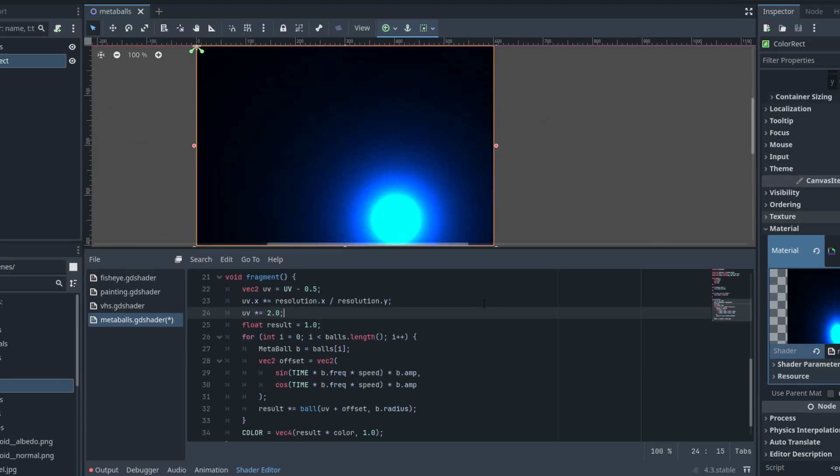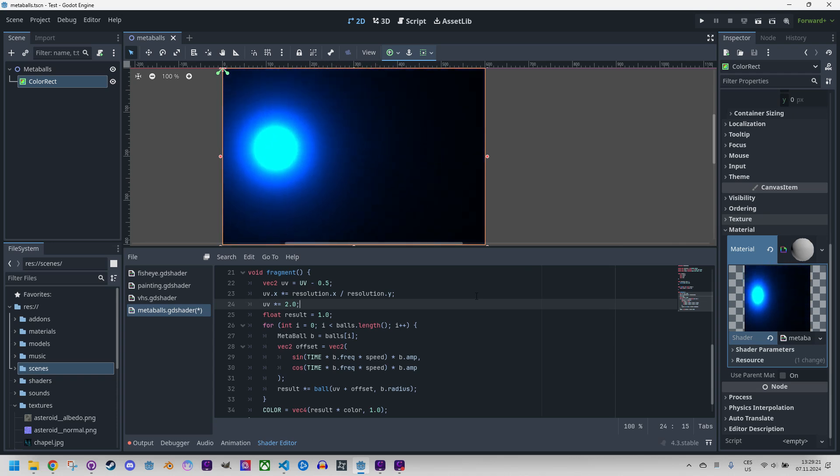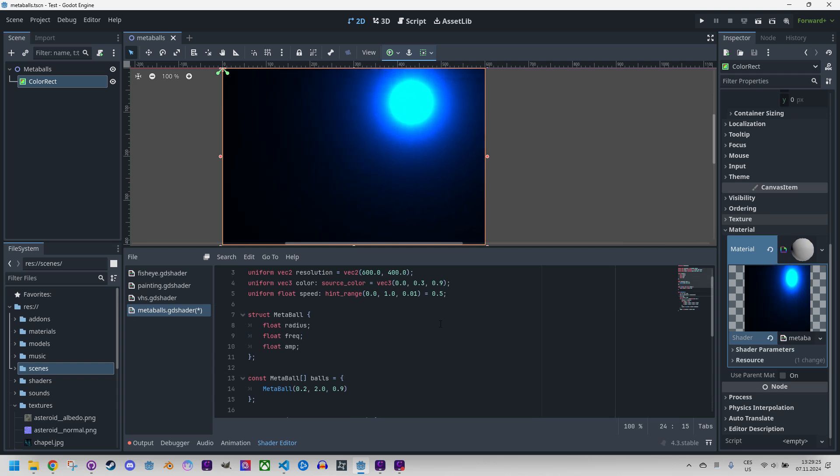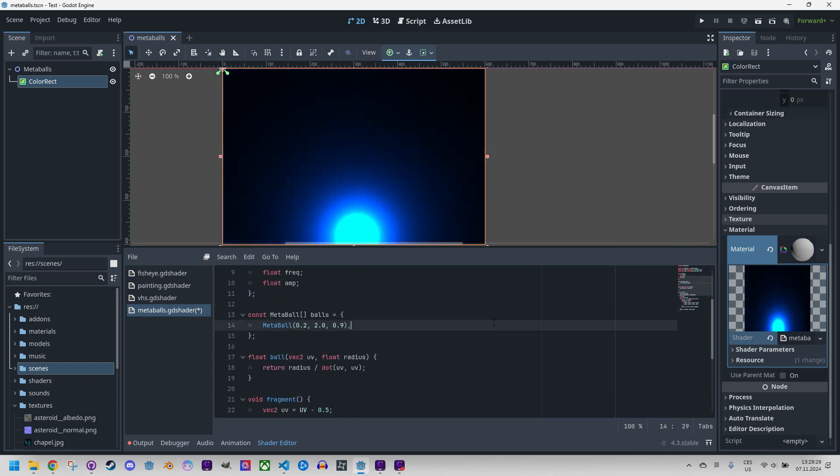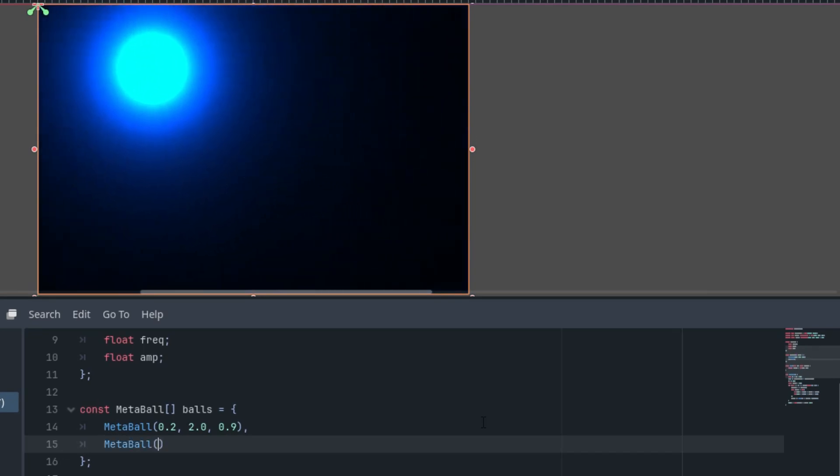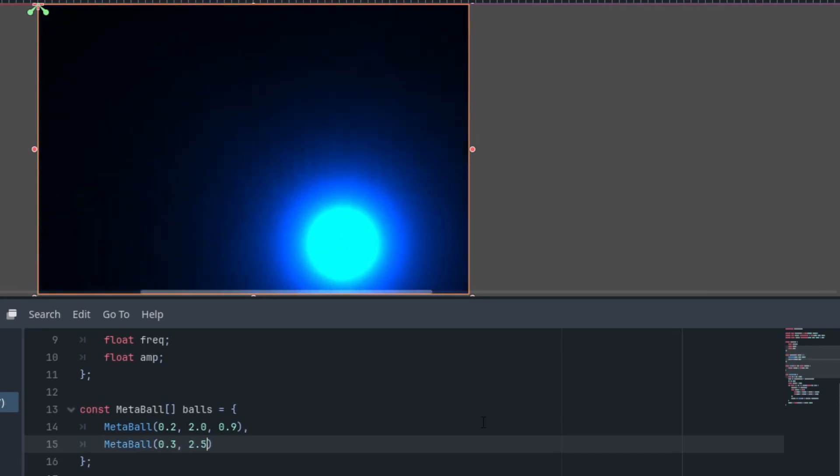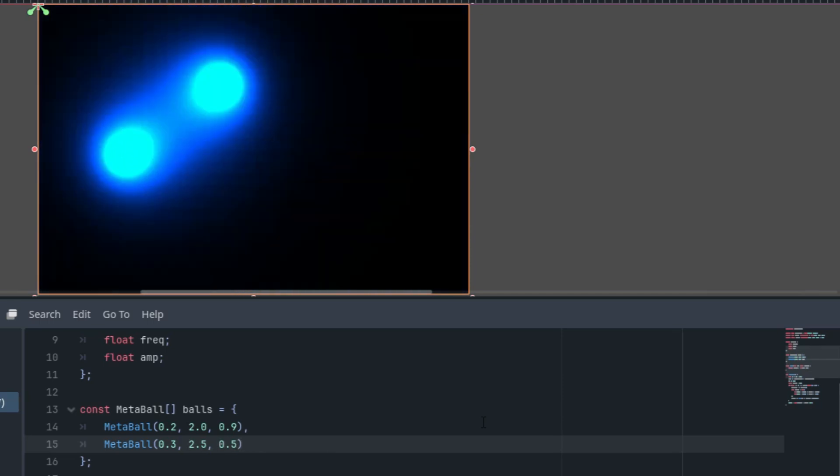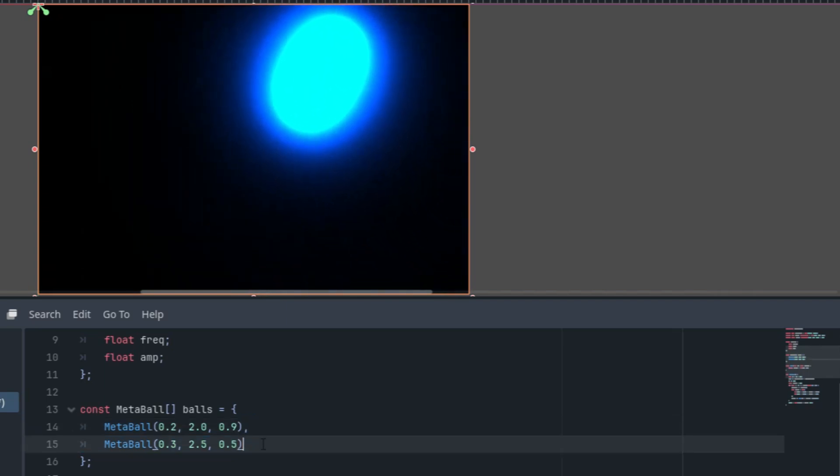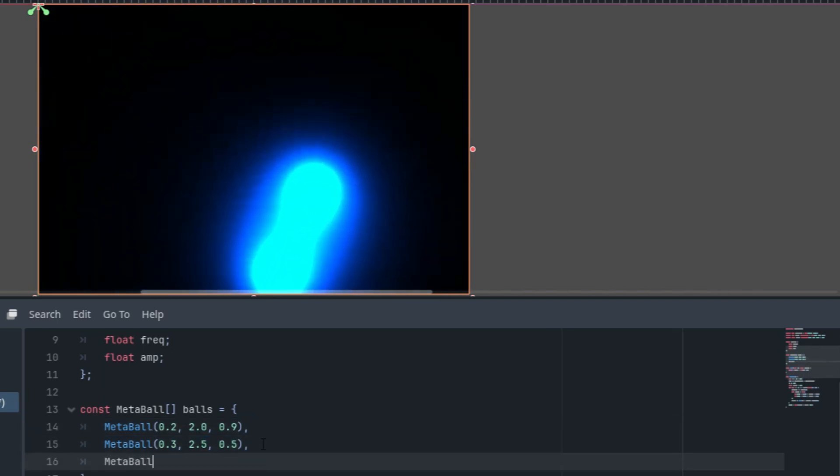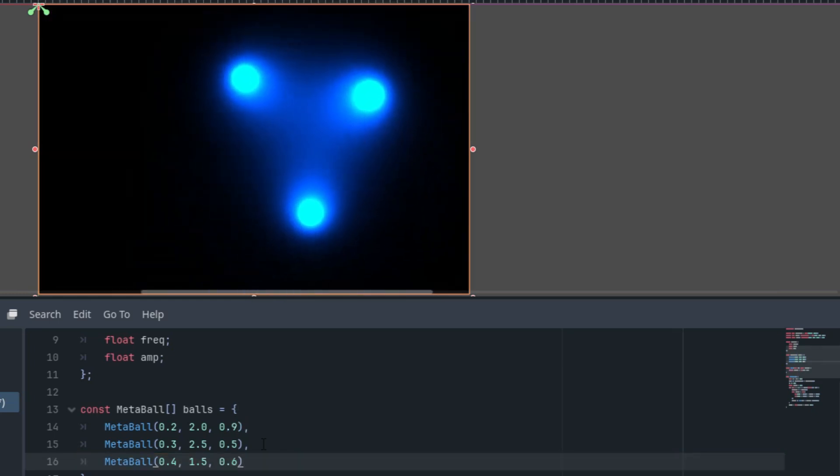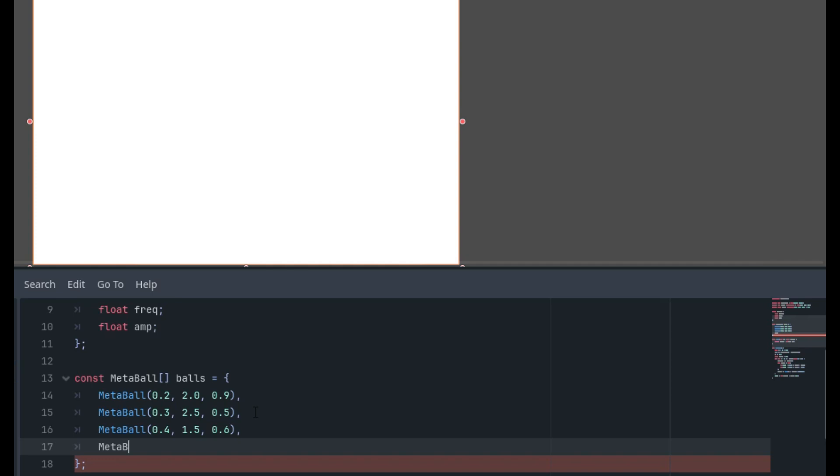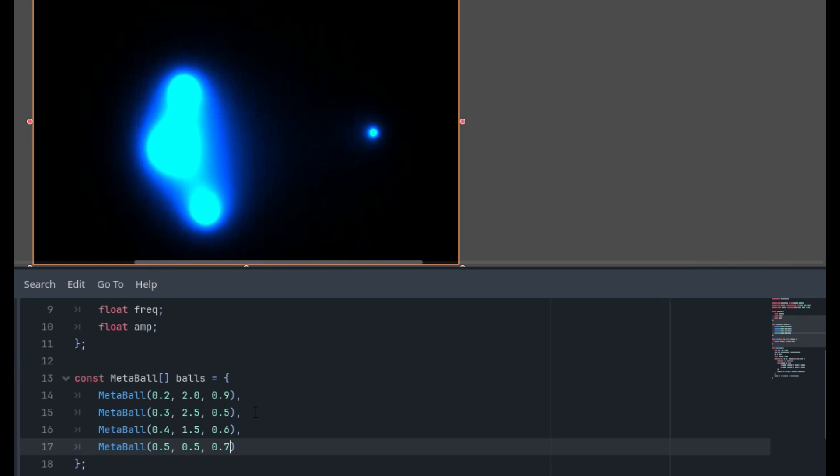It's time to add more balls. I will gradually add them to the array until we have 4, just like at the beginning of the video. So let's just do this. Metaball 0.3, 2.5, 0.5. Second one. Now we have two. Let's do this. Metaball. The third one would be 0.4, 1.5 and 0.6. And finally metaball 0.5, 0.5, 0.7. Okay.